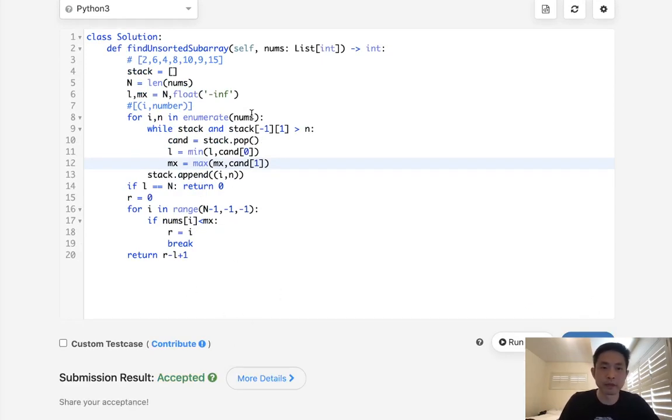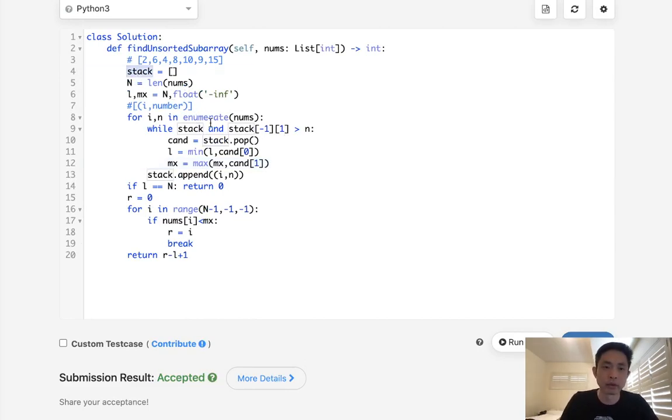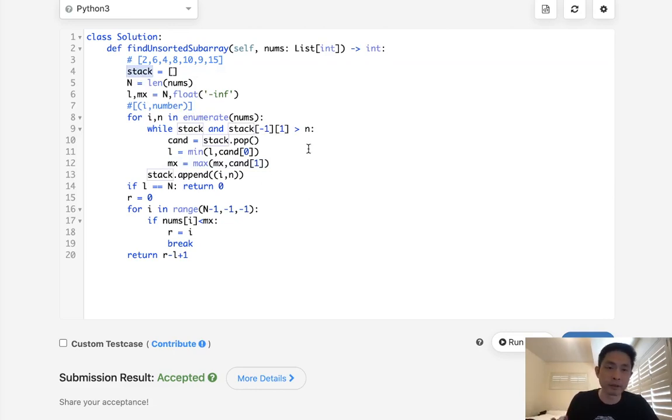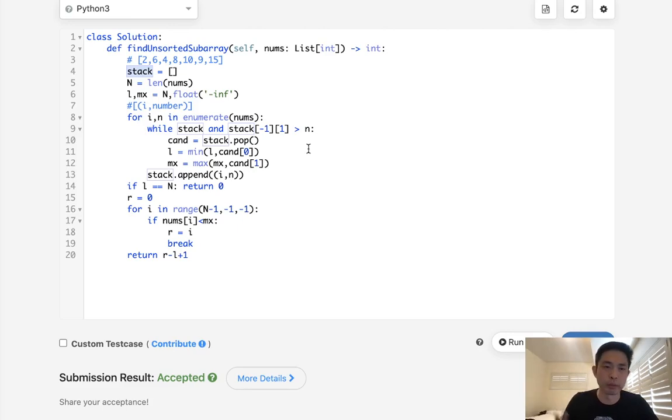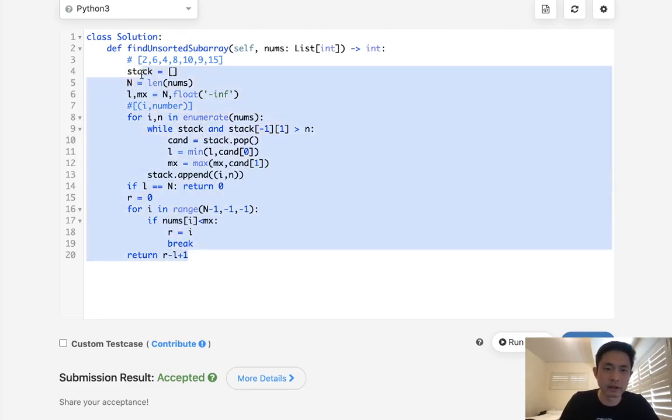It does use O of N space because of our stack. Now, there are solutions where you could do it in O of N using constant space. But they're pretty mathematical, using like local and global minimums and stuff. And I didn't really find it intuitive. If you're really interested in that, I'd say check it out. Otherwise, I think these solutions are fine.